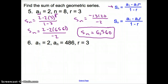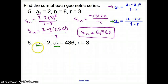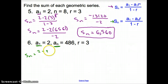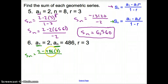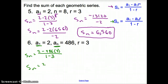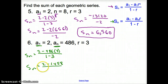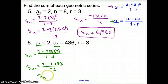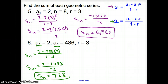For problem 6, we are given a sub 1 and a sub n — the first and last term — so we use that formula. We have s sub n equals the first term minus the last term times r, all over 1 minus r. Plugging in: s sub n equals 2 minus 486 times 3, all over 1 minus 3. That simplifies to 2 minus 1,458 over negative 2. Punching it into the calculator gives s sub n equals positive 728, because two negatives make a positive.